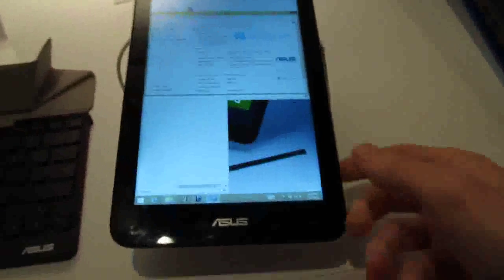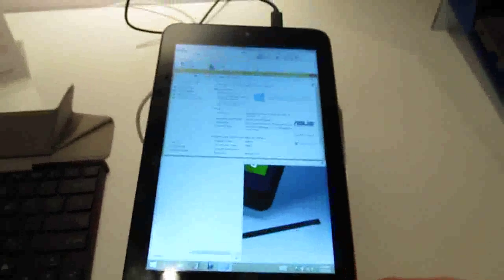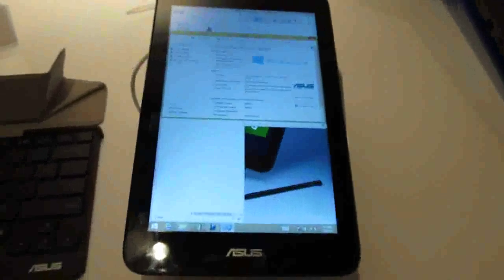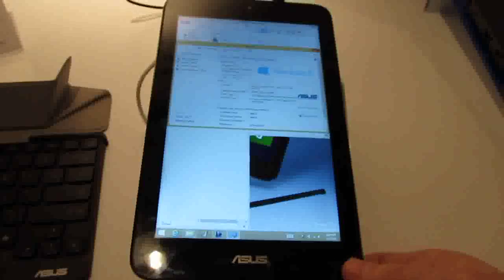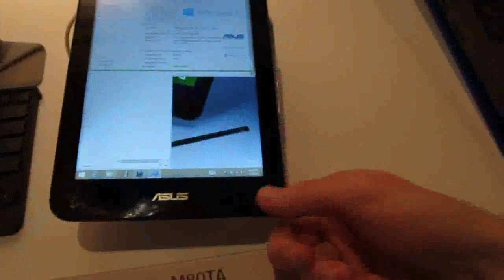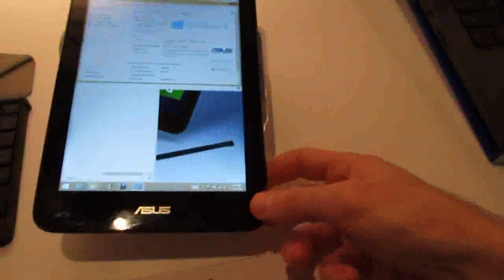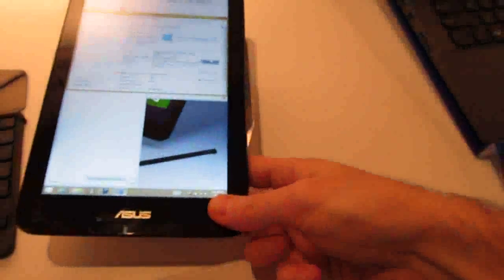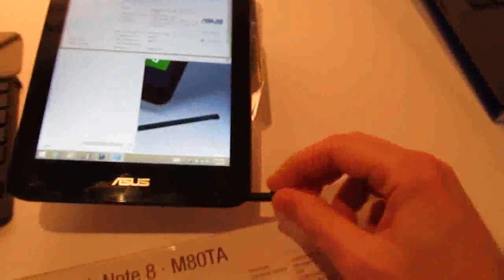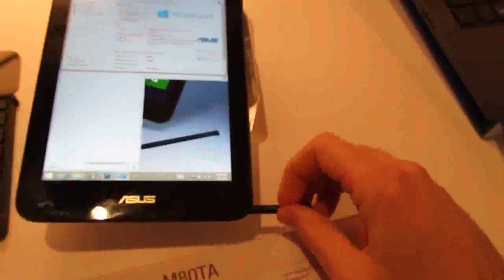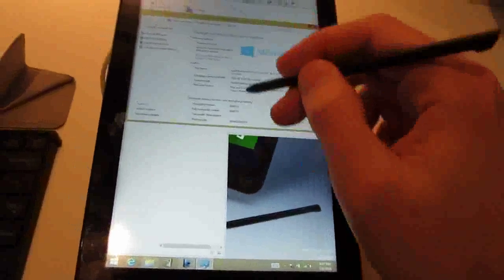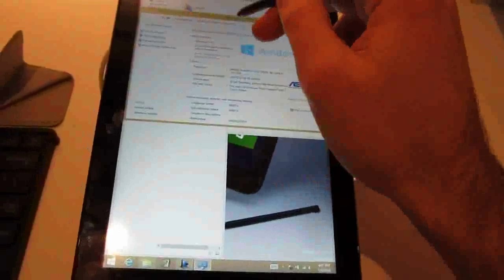One of the things that sets it apart from some of the other relatively inexpensive devices, and I forgot to mention that it has a starting price of $299, is that right here tucked away in the case is a stylus.